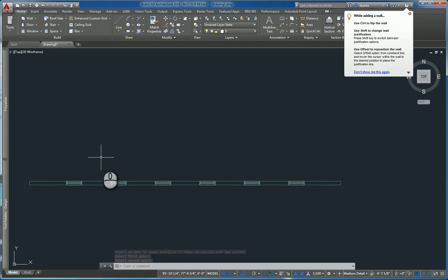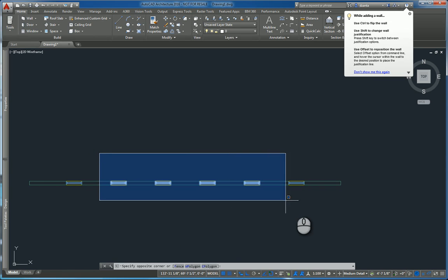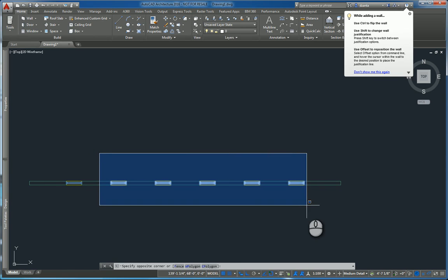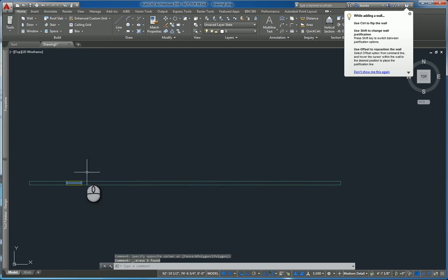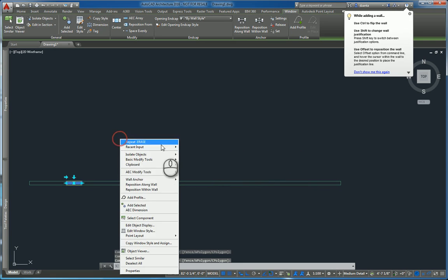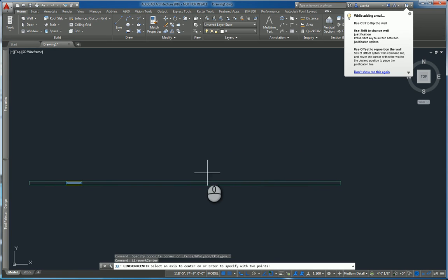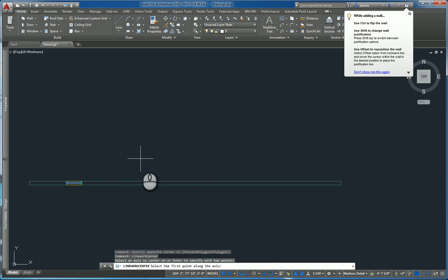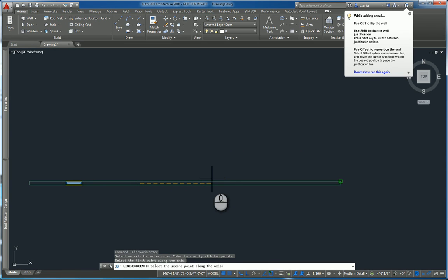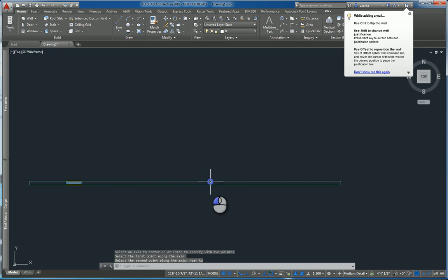And then the last one, which is similar to what I did earlier, but I only did on a single object. You can select it, right click, and say center. And center it based off of an edge like this, between two points, say here and near to here. Okay. And that's it.